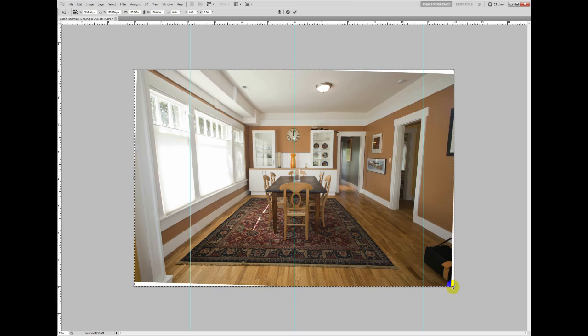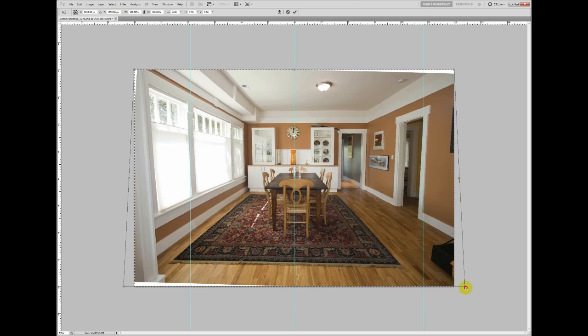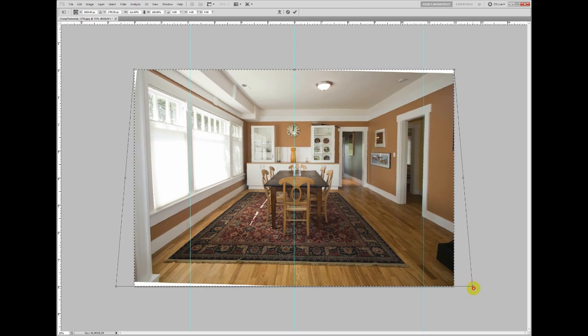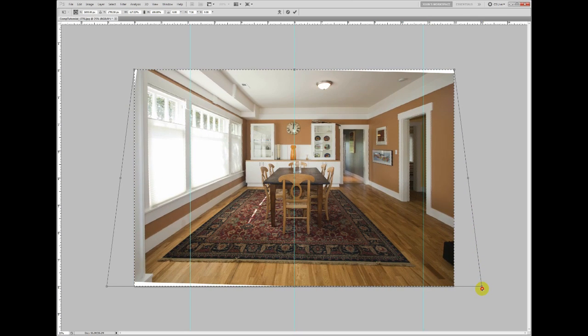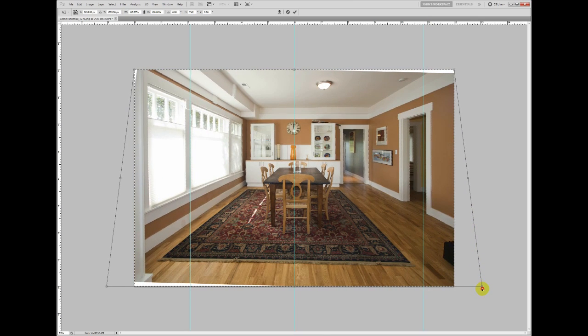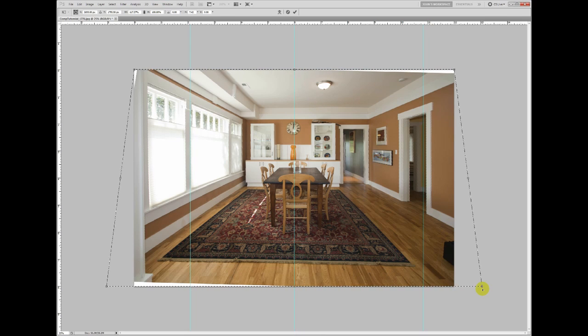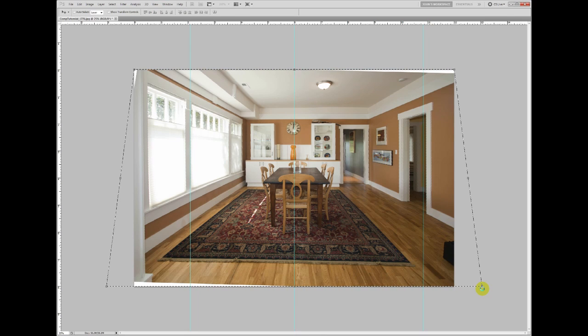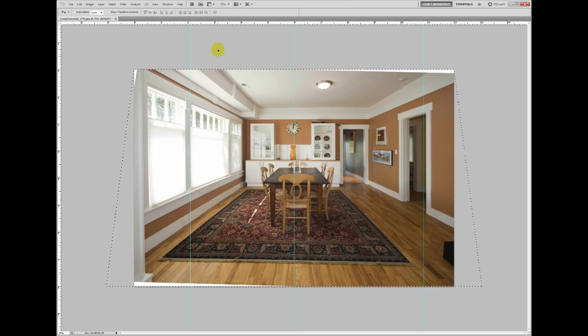What perspective is going to do is when I grab, let's say this corner, it's going to also affect the other corner equally. So we're going to pull these out until we, I'm looking at the doorway on the right and that's close enough. So hit enter and we'll take a look.